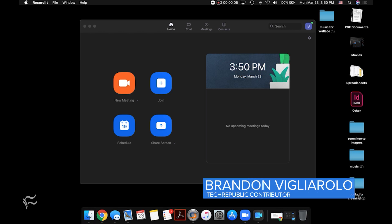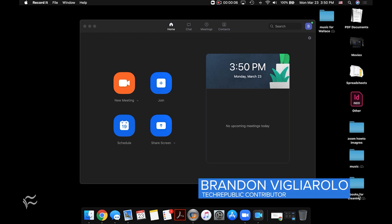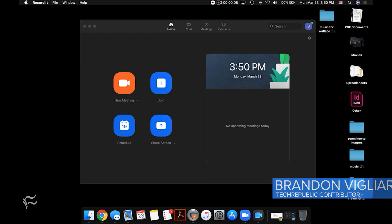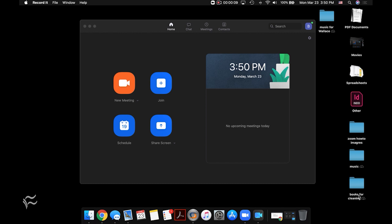Hey everyone, Brandon Villarolo here for Tech Republic, and today I want to show you how to actually share a document inside of a Zoom video conference.